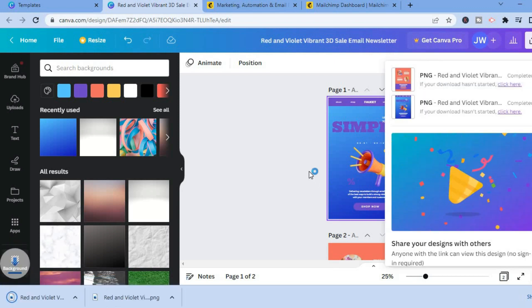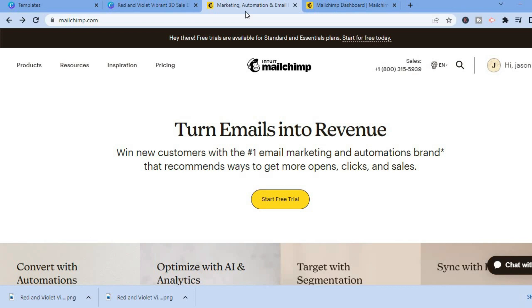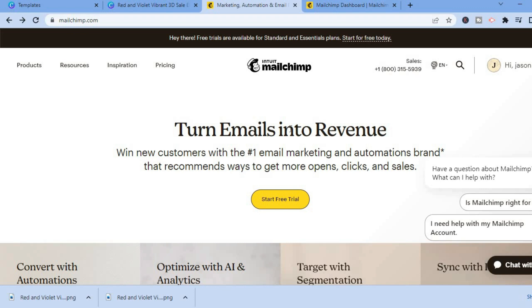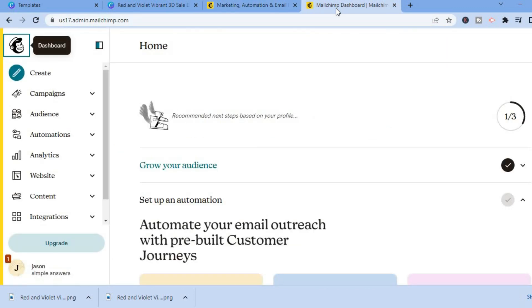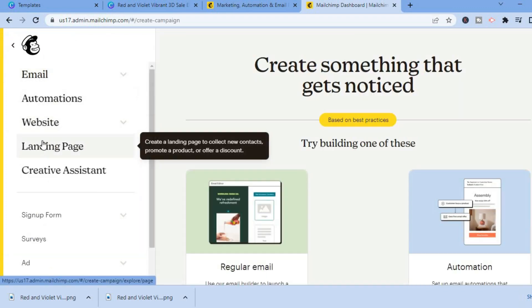Now that both pages are downloaded, go to Mailchimp — the platform we'll use for email marketing. You can sign up for free by tapping 'Start free trial' and entering your name, email address, and a password. Once done, you'll be redirected to the Mailchimp dashboard.